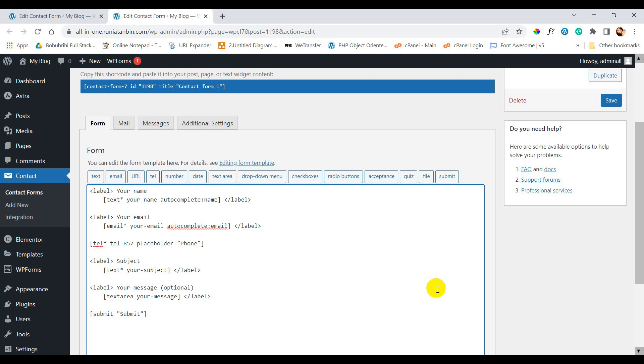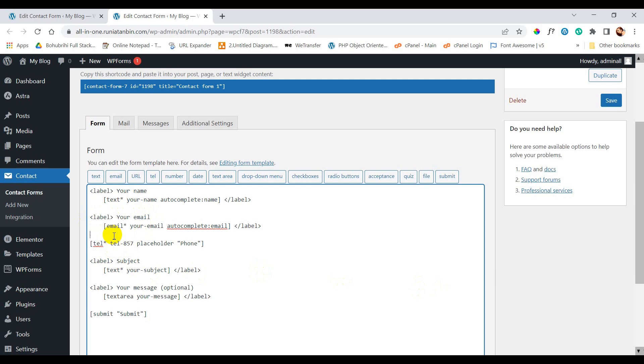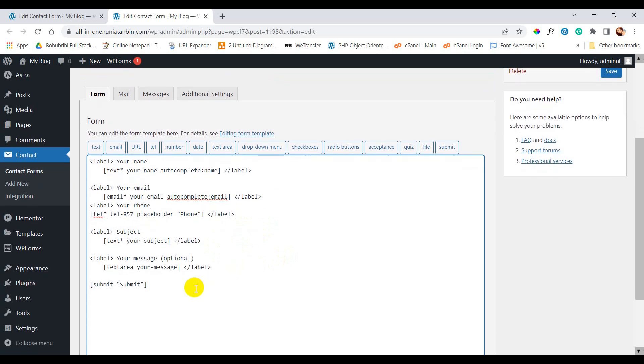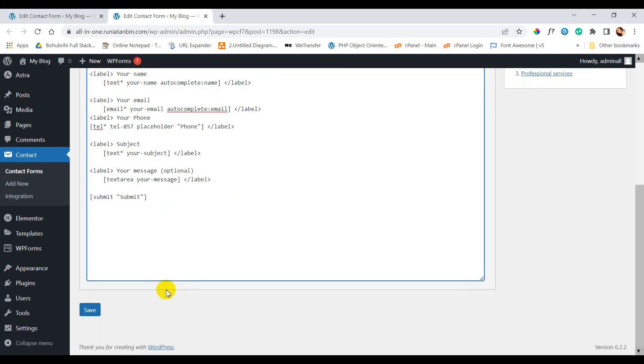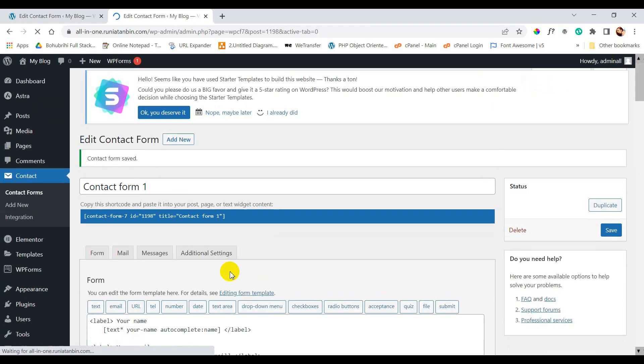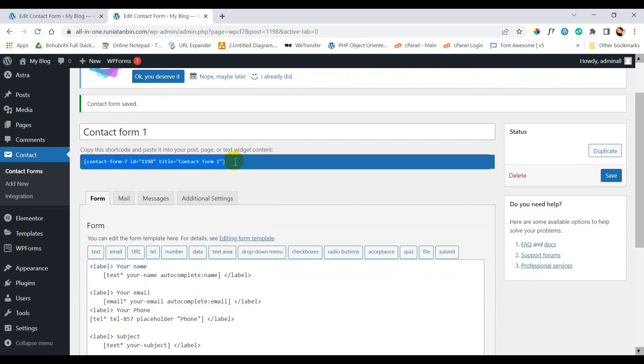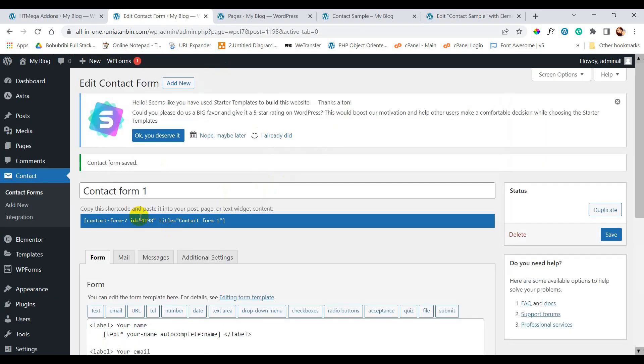Now we need label for this field. So we can just copy from the other label field. We will remove your email and just put your phone. Let's save this contact form. So this is the shortcode we are going to use later to display our contact form.